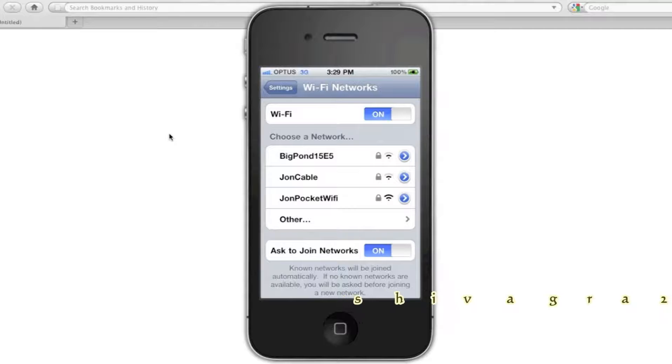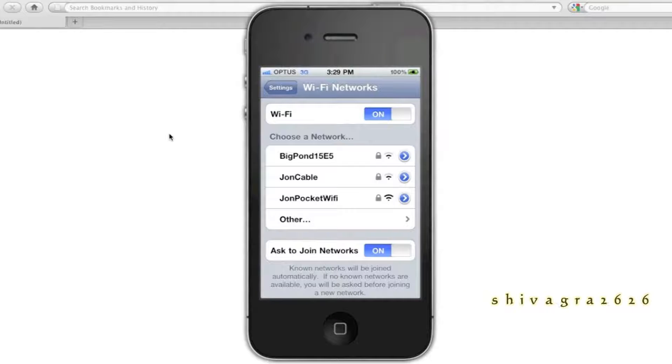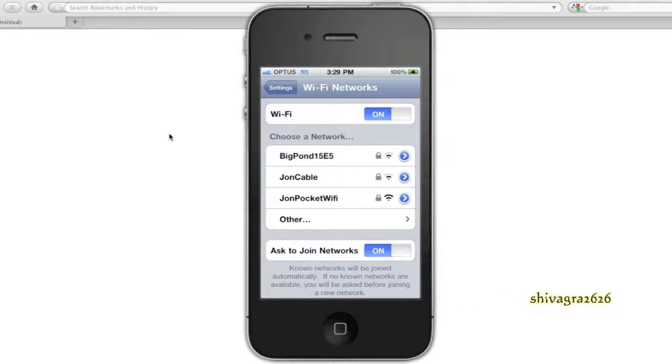And obviously, in this example, we want to connect to John Pocket Wi-Fi, which is my Vodafone Pocket Wi-Fi device. So, we'll select that option.